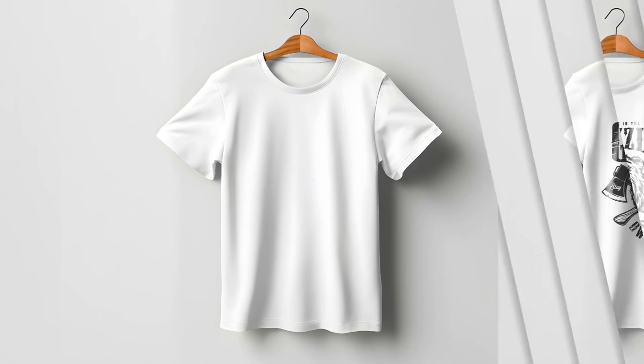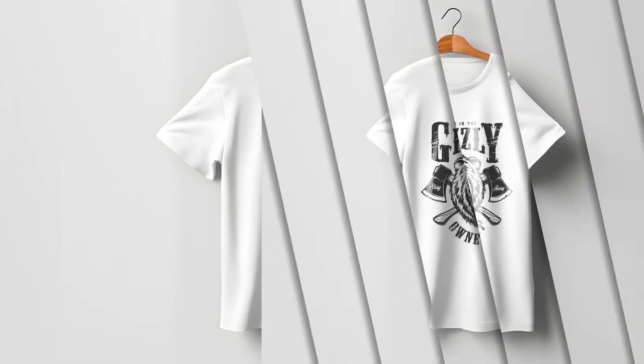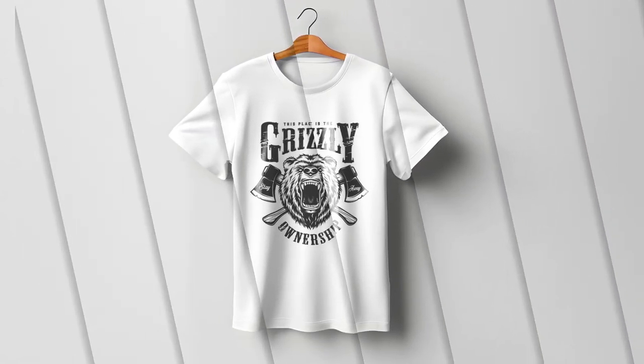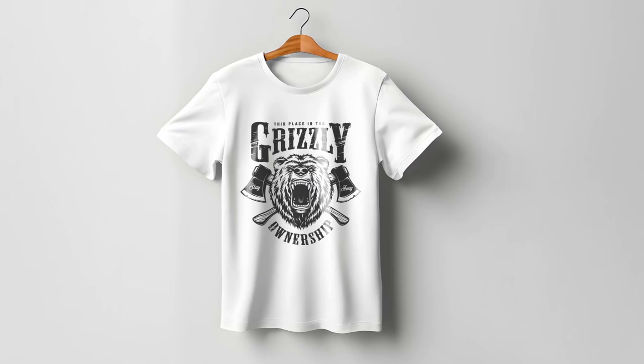Hello friends, in this quick tutorial, I'm going to show you how to place a design on a T-shirt in Photoshop.